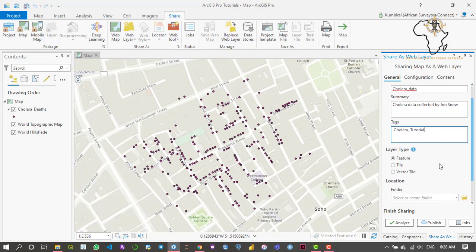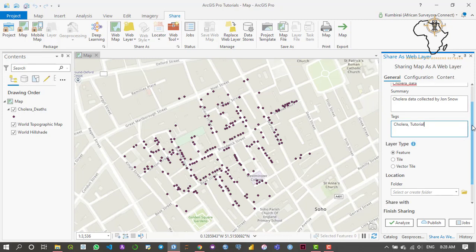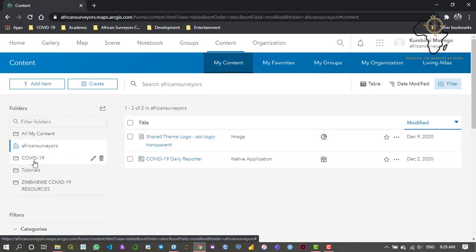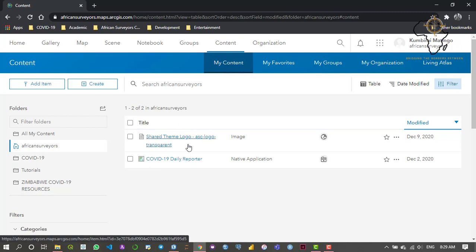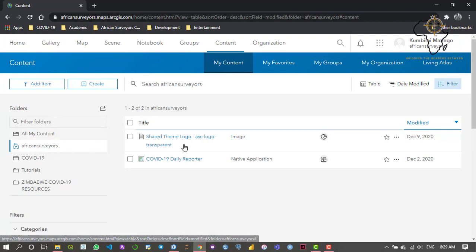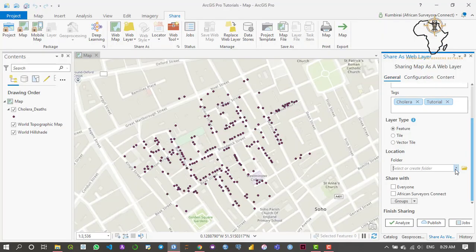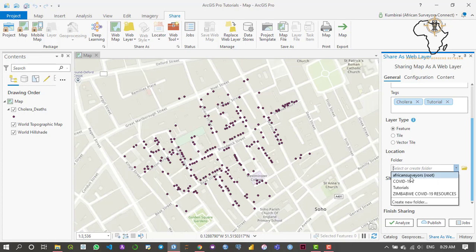For the layer type, I need to send this as a feature layer — that's the default. For the location, within our ArcGIS Online account I've already created some folders: a COVID-19 tutorials folder and a COVID-19 resources folder. I don't need to add this data into any of those folders; I just need to add it in the root, which is the default and contains the organization's name.